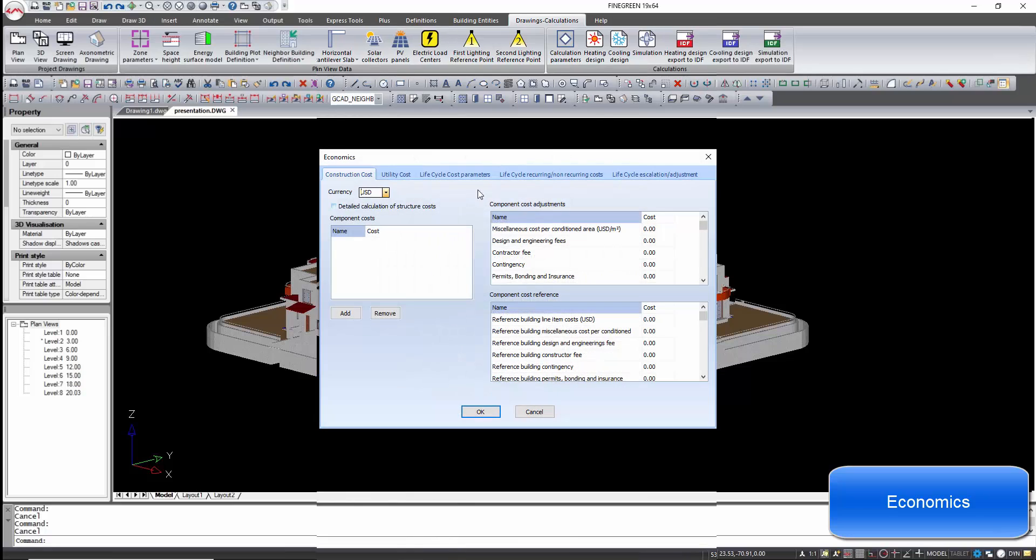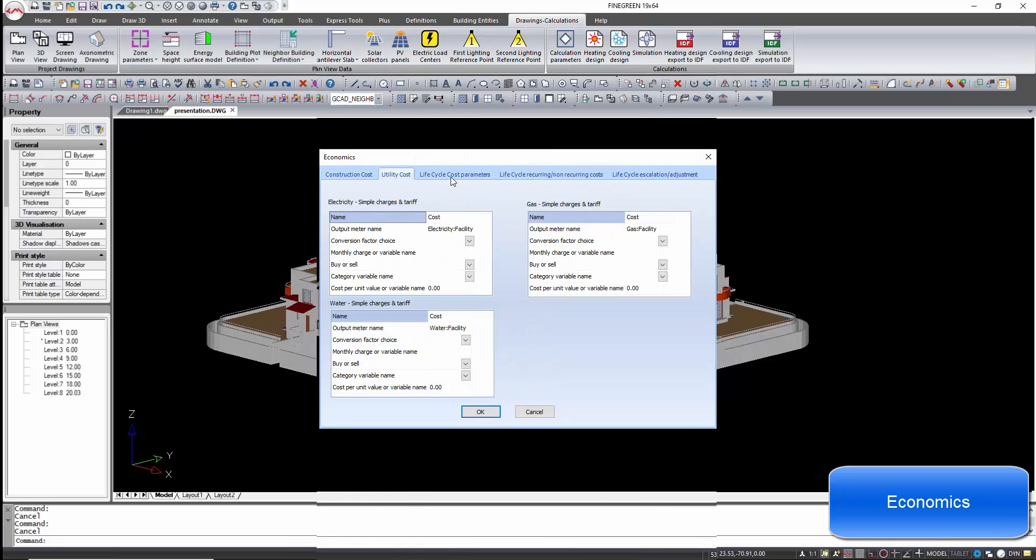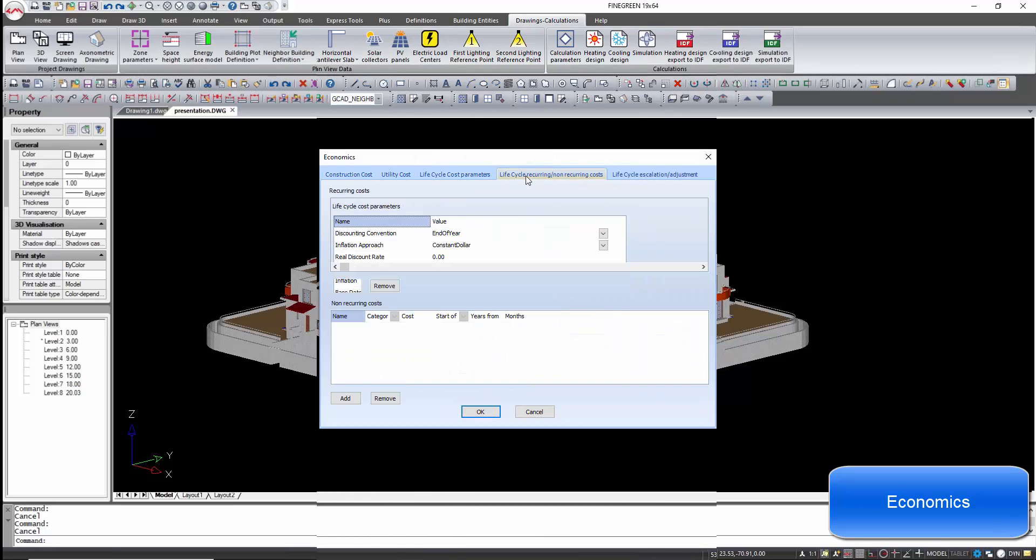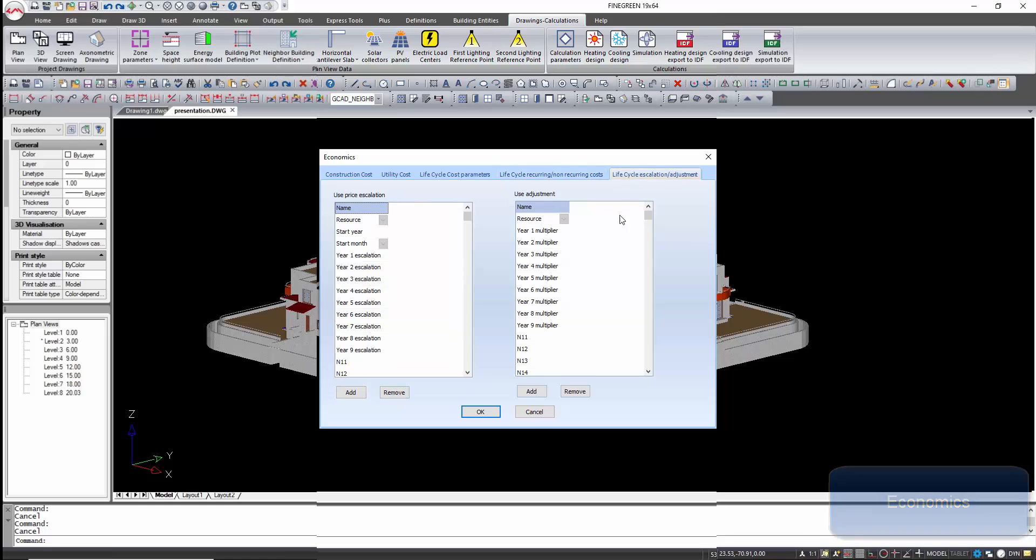DesignBuilder enables a sophisticated building cost analysis, figuring out the cost of a building from the early design to the project completion and operation.